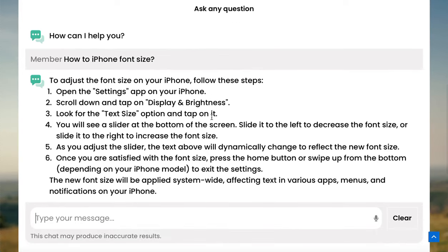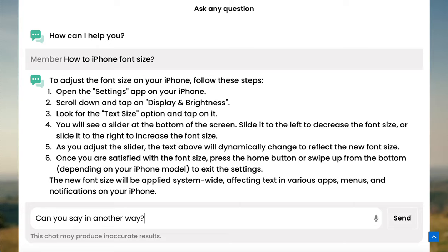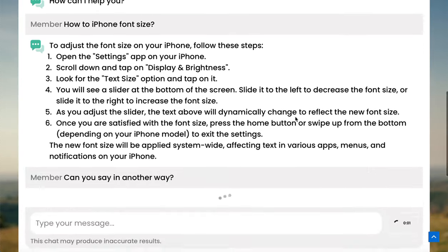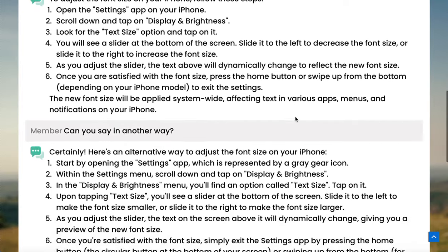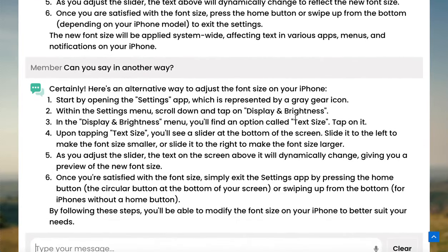Now, of course, if the answer is not satisfactory, you can always search again or ask for more clarification. And as we've asked, it has again provided another way to adjust your font size on your iPhone.